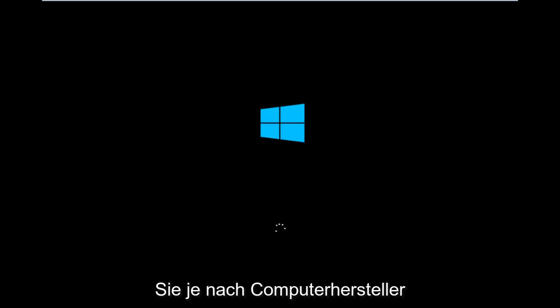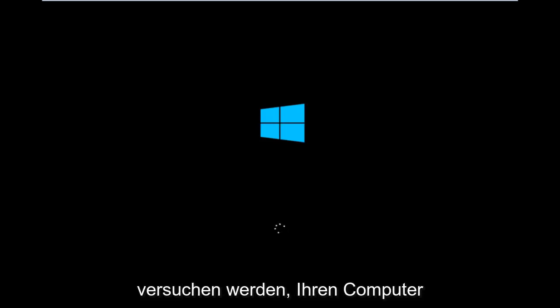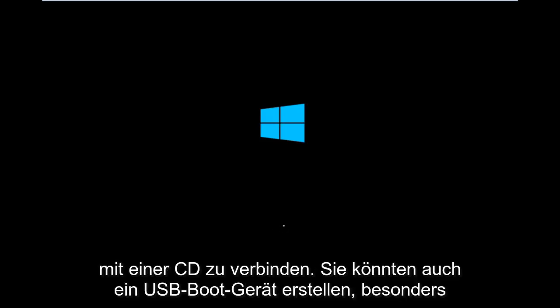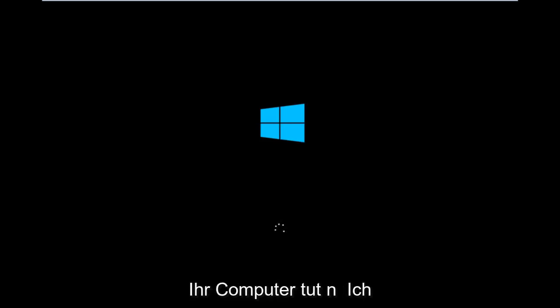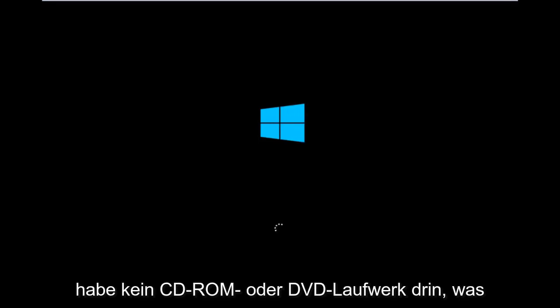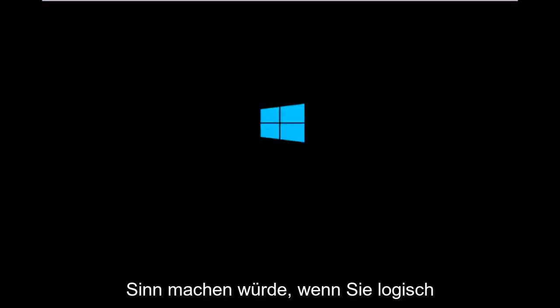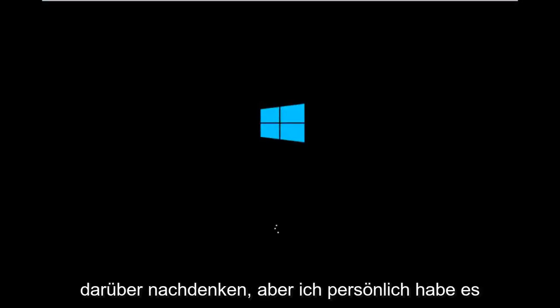Depending on your computer manufacturer, you're going to try and look up how to boot your computer to a CD. You could also create a USB boot device as well. You don't have to do a CD, especially if your computer does not have a CD-ROM or DVD drive in it.